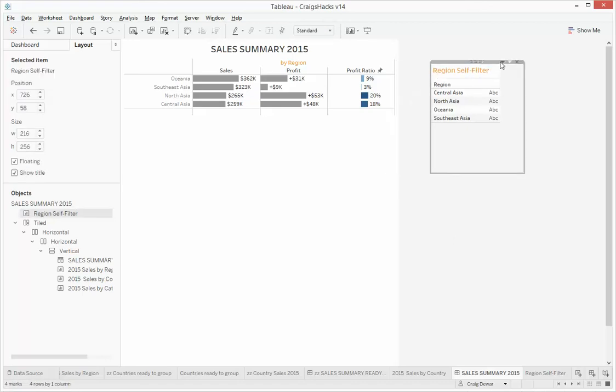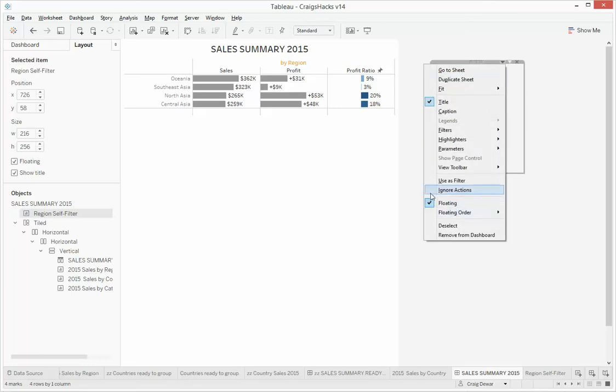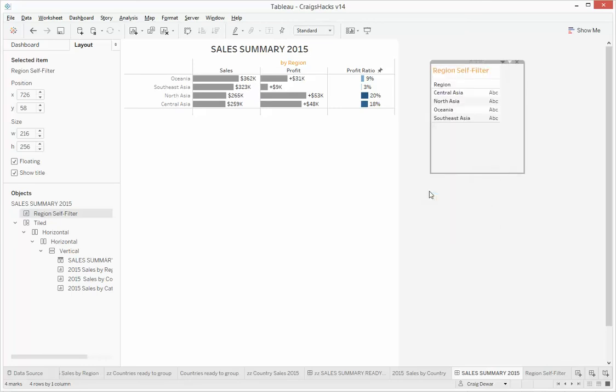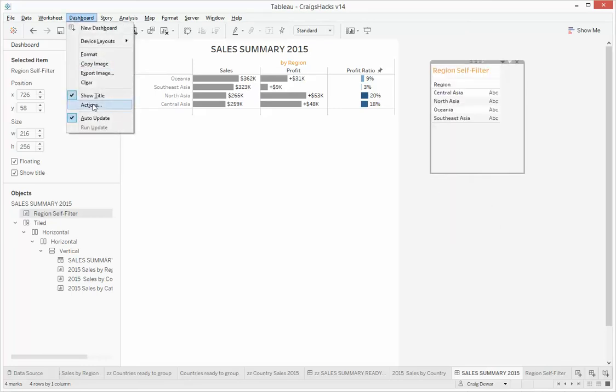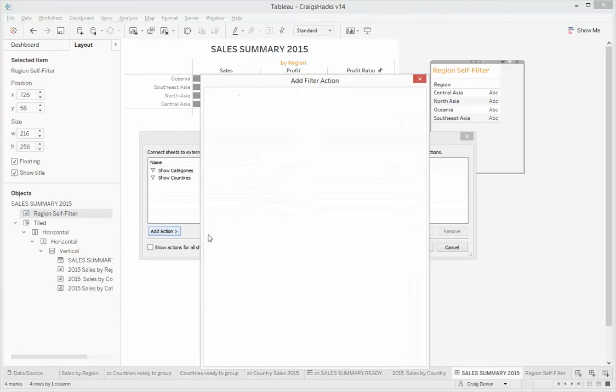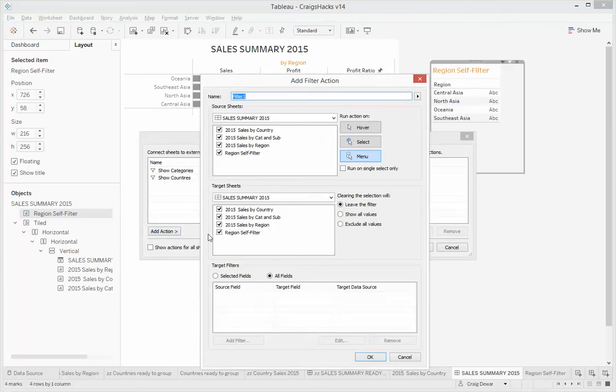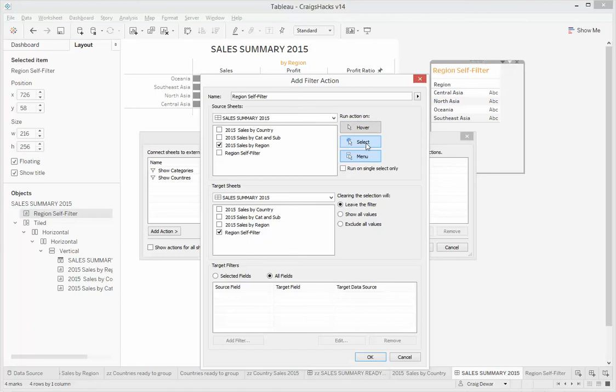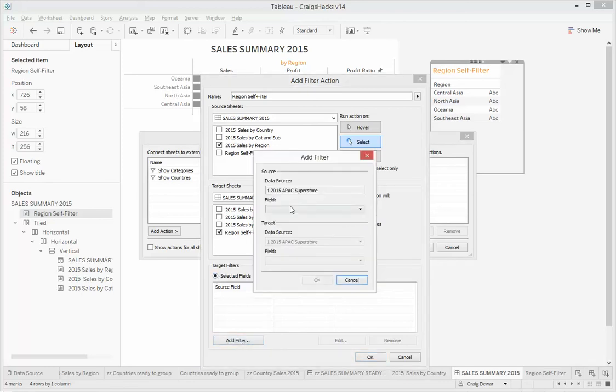And what we're going to do is first of all, tell it to ignore actions, because we want to create a whole new action, and we're going to call this one region self filter. So when we click on the region viz, we want to filter the self filter region when we select it, and this is the important part, we're going to show all values. And we just want to filter by region.